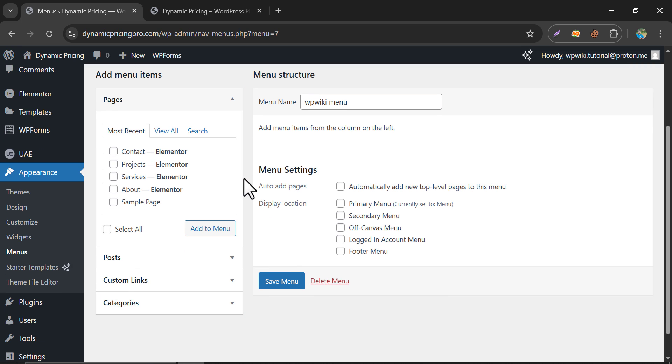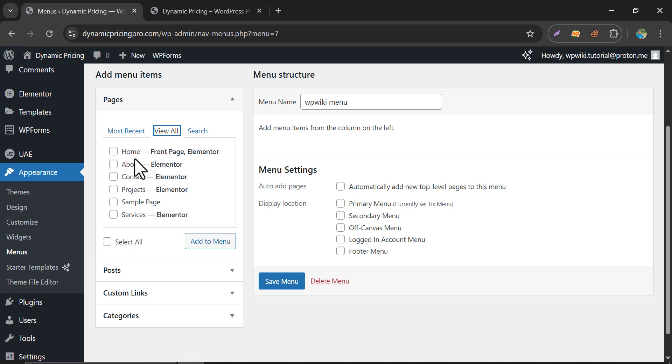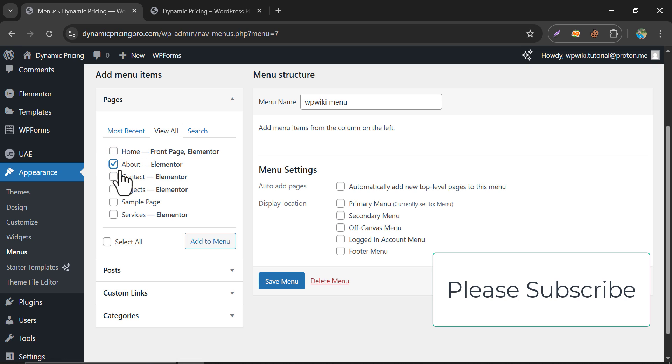To add a page, click on View All. Select which page you want to add to in menu. Then, click on Add menu.